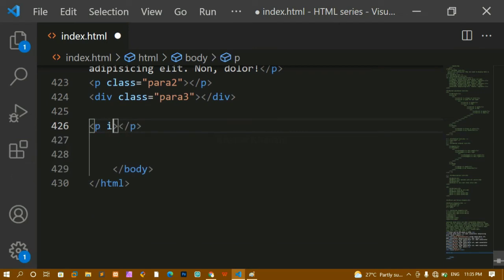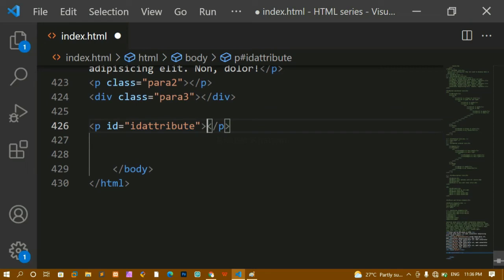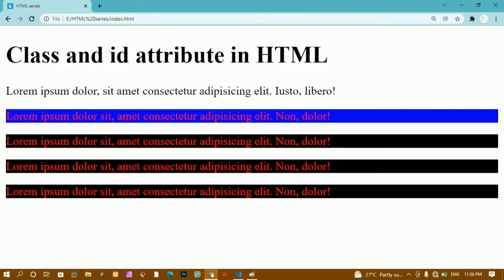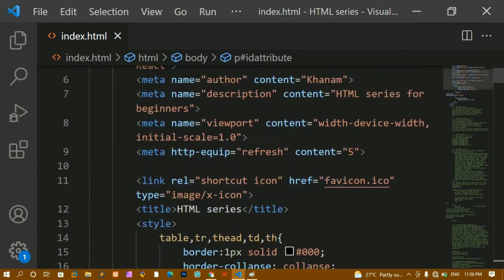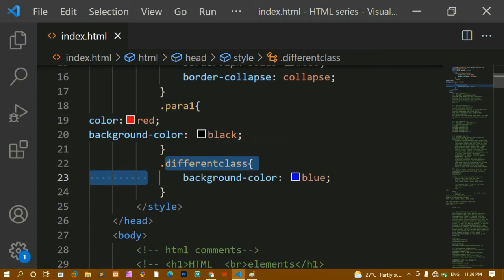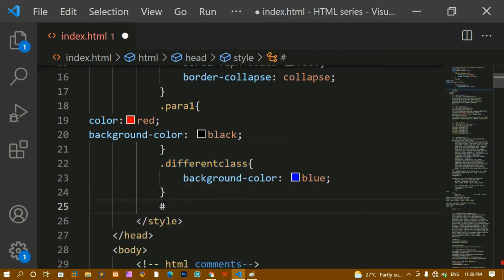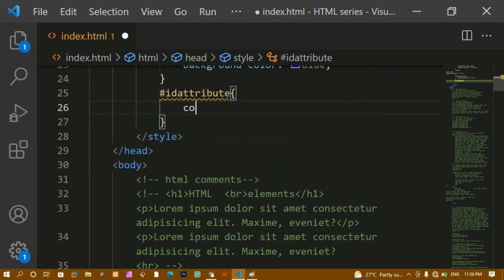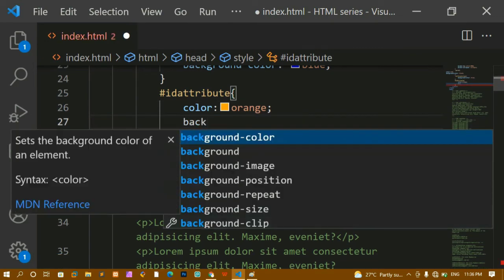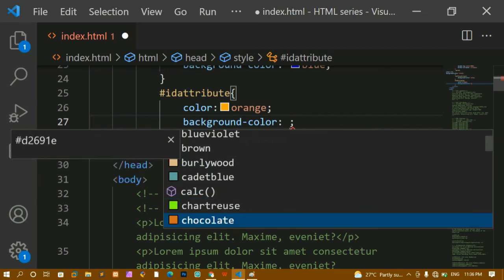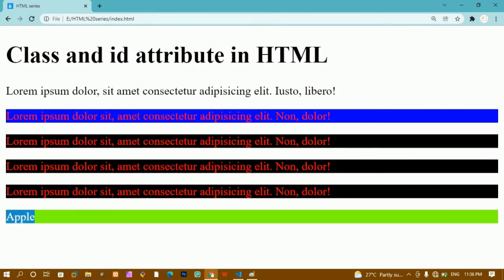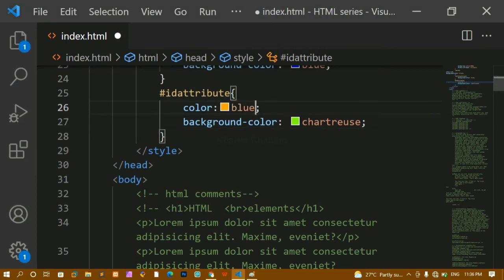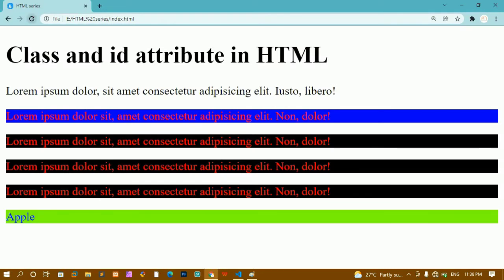For the ID demo, I'll write an element with an ID attribute — the ID name will be 'ID attribute' and the content will be 'Apple'. Save and refresh — Apple is displayed. To style an ID, instead of a dot we use a hash symbol — hash followed by the ID name. I'll give it a color of orange and a background color, save and refresh. The background color and text color are both changed.